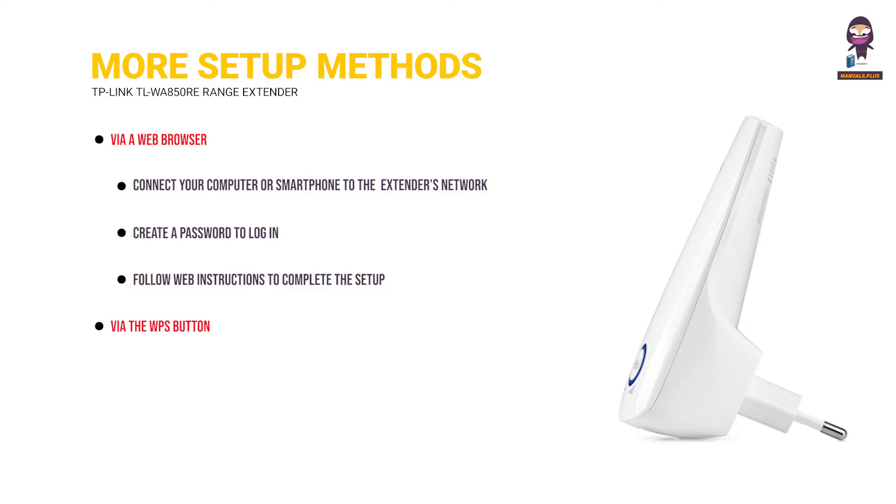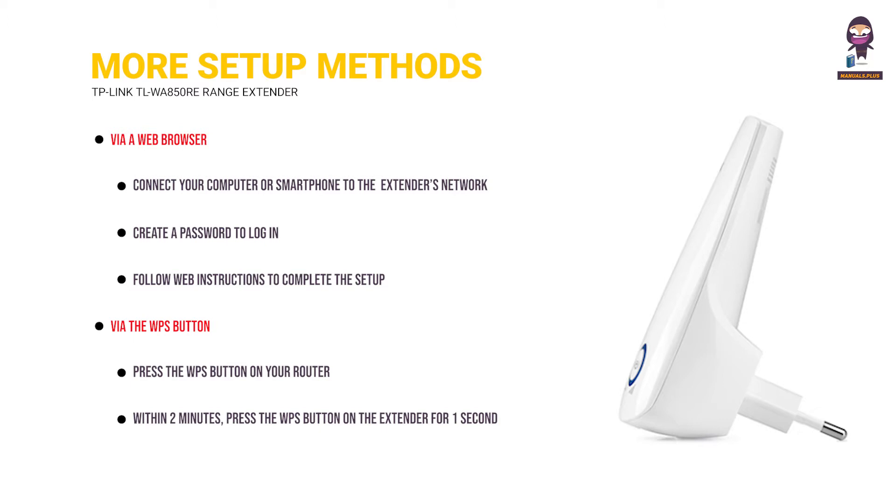Via the WPS button. Press the WPS button on your router. Within two minutes, press the WPS button on the extender for one second. The Re-LED should change from blinking to solid on, indicating successful connection.